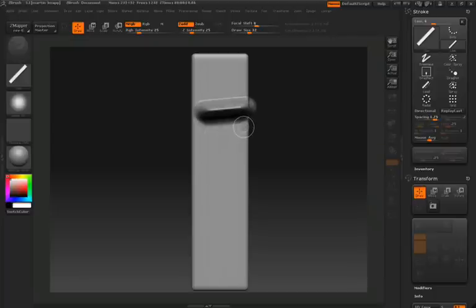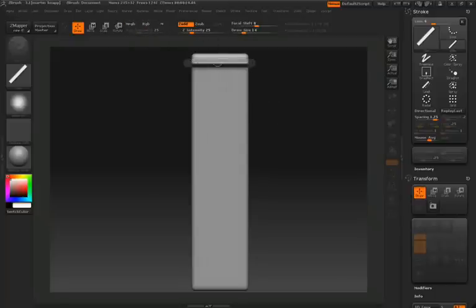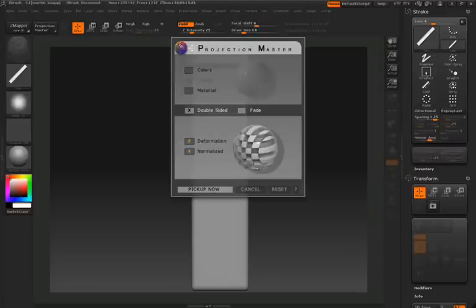So let's do a test stroke. I'll turn RGB off so that we're not working with any color information, and by holding the shift key, I'll draw a nice straight line across the surface.